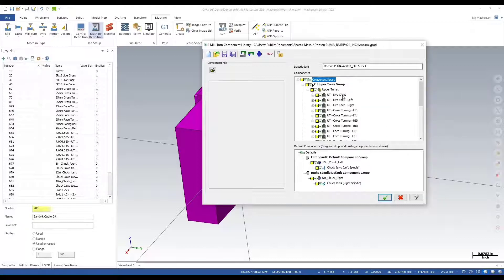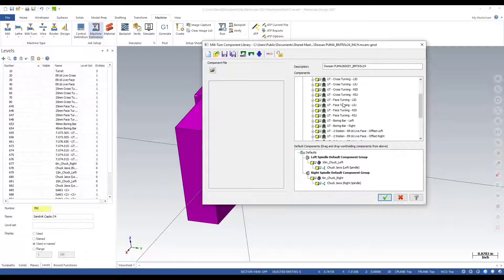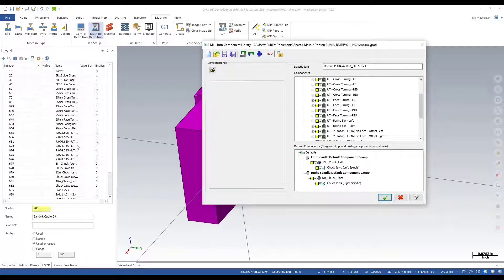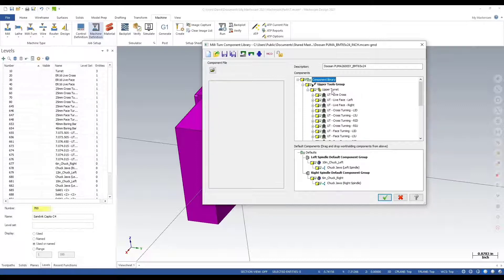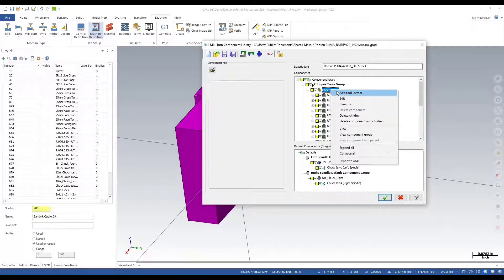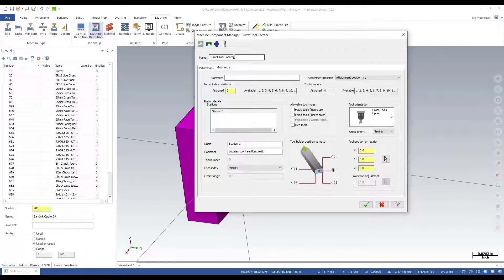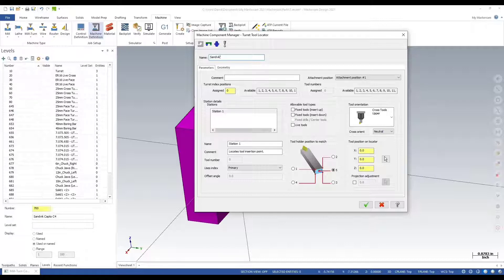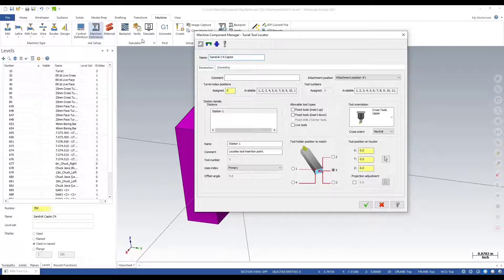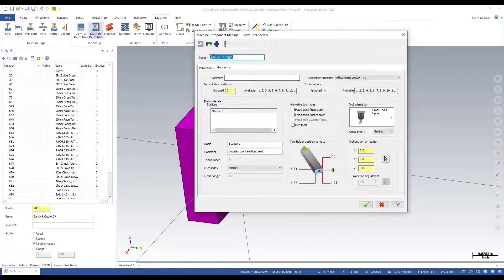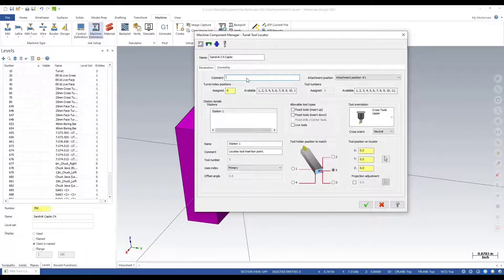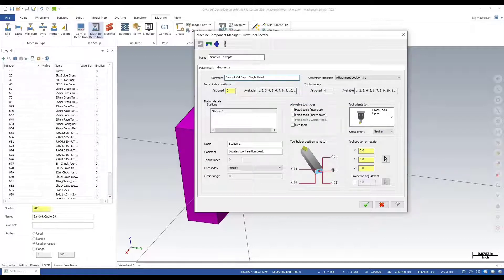This will open up my component library. Expand upper tools group, expand upper turret. These are the list of existing tools in this machine. Each tool name will match the level name as well. Now I'm going to right click on the upper turret and add a tool locator. I'll give this a name.